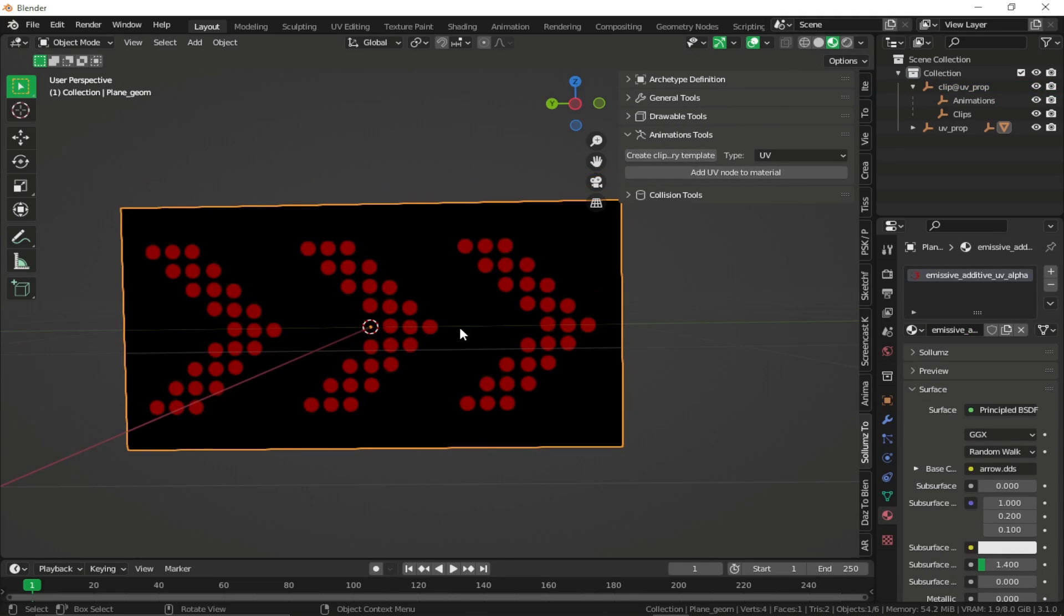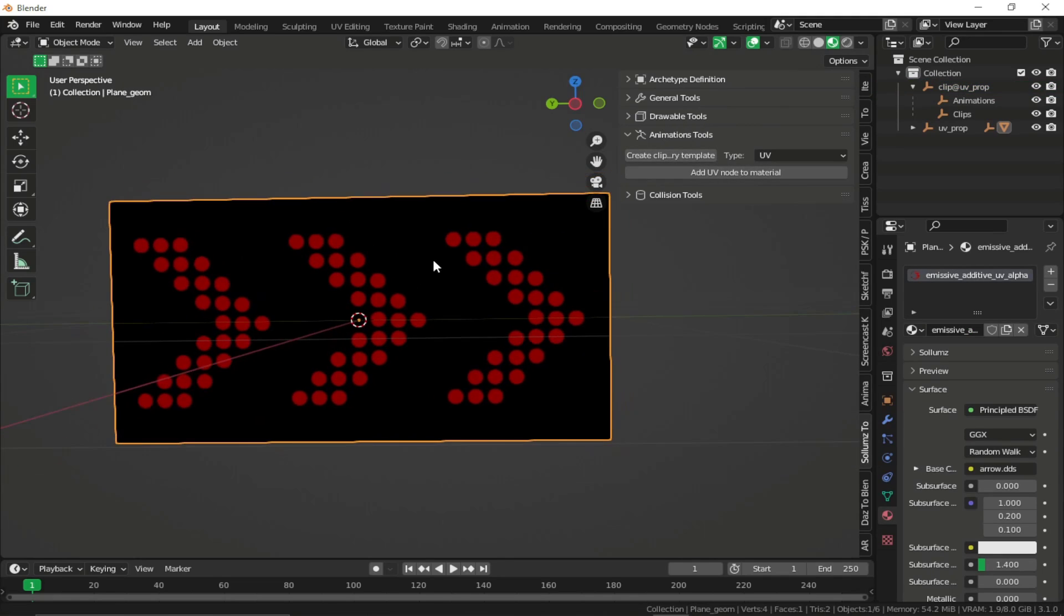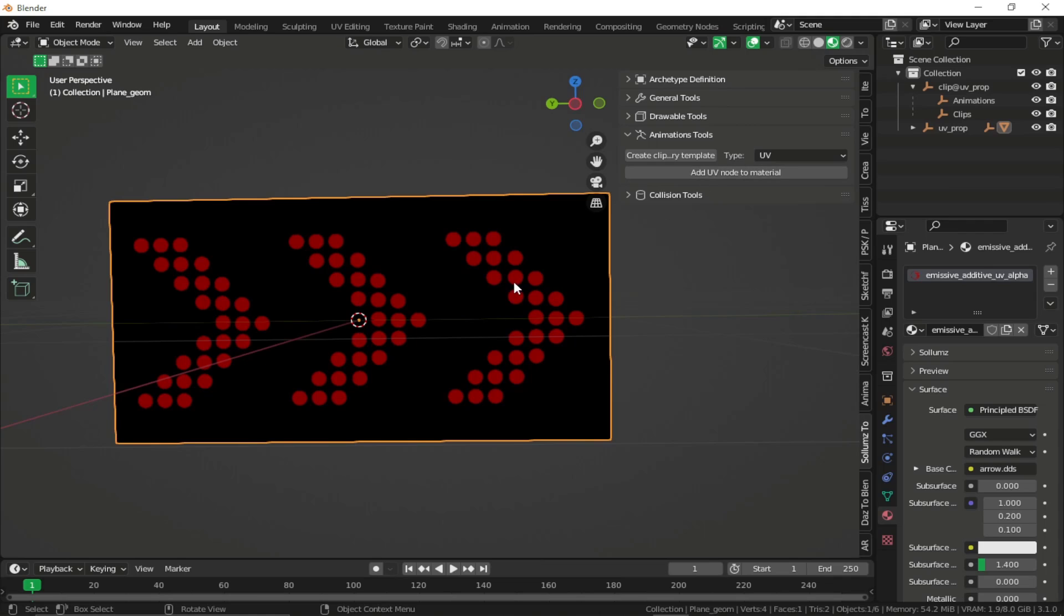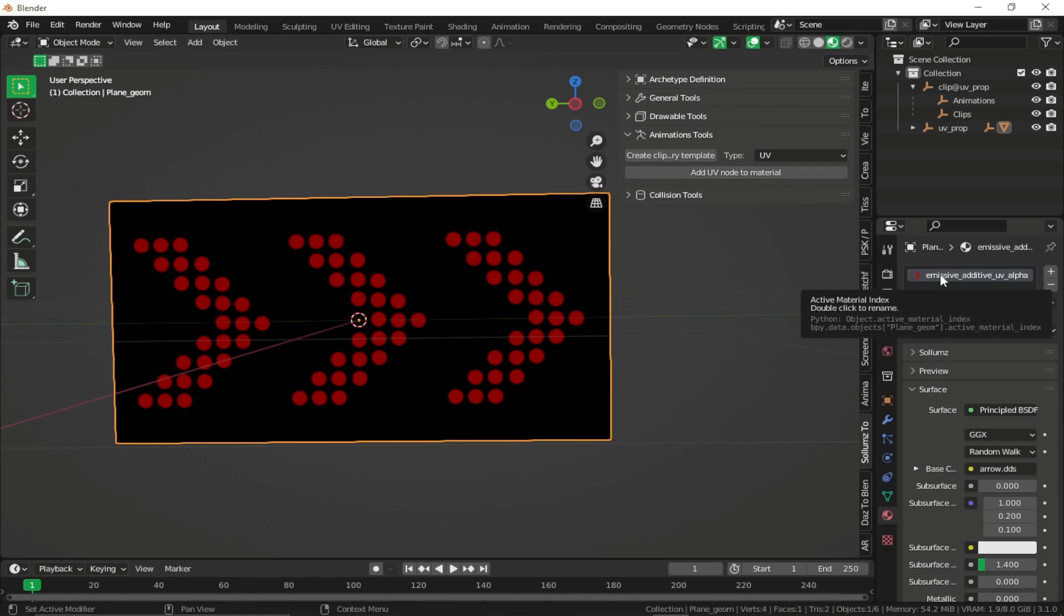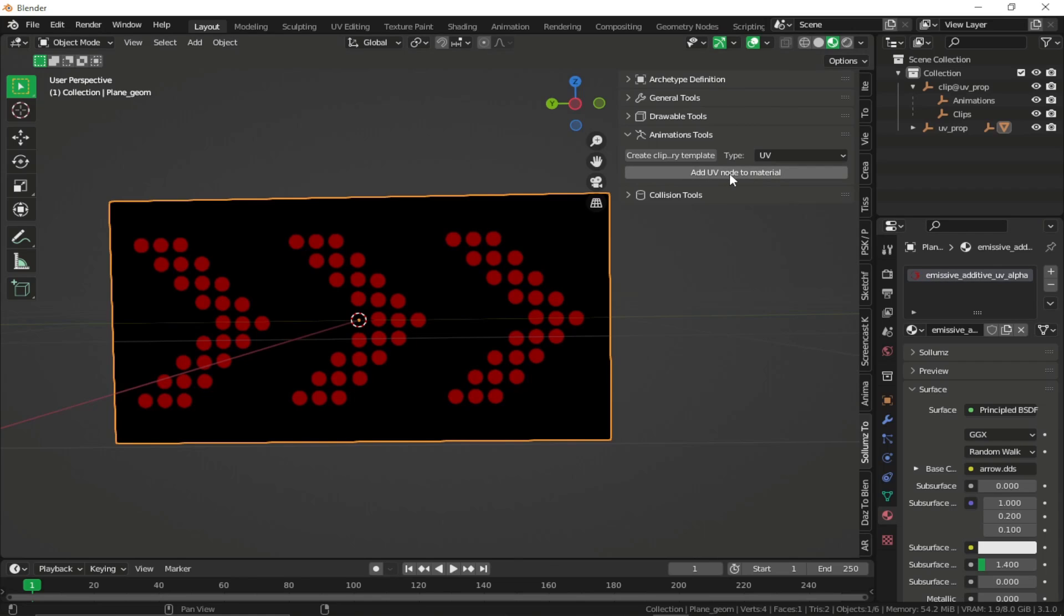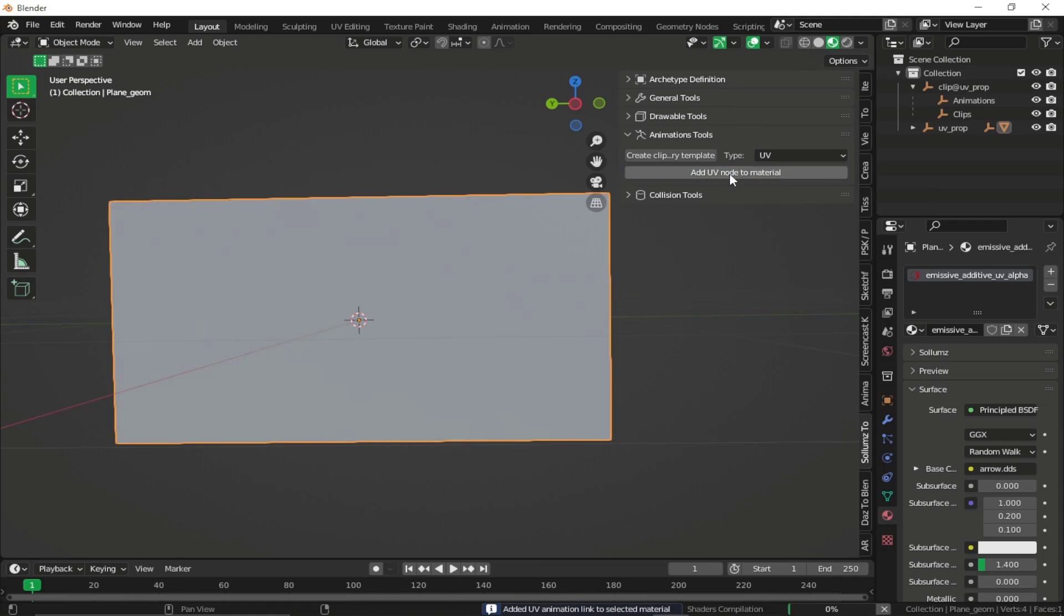what we can do is in order to animate the texture, just select your object in the viewport and click on add UV node to the material. And in case you have multiple textures, make sure that you are clicking on this button after selecting the texture which you want to animate. So I just want to animate my first texture. So I'm just going to select this and click on add UV node to the material.